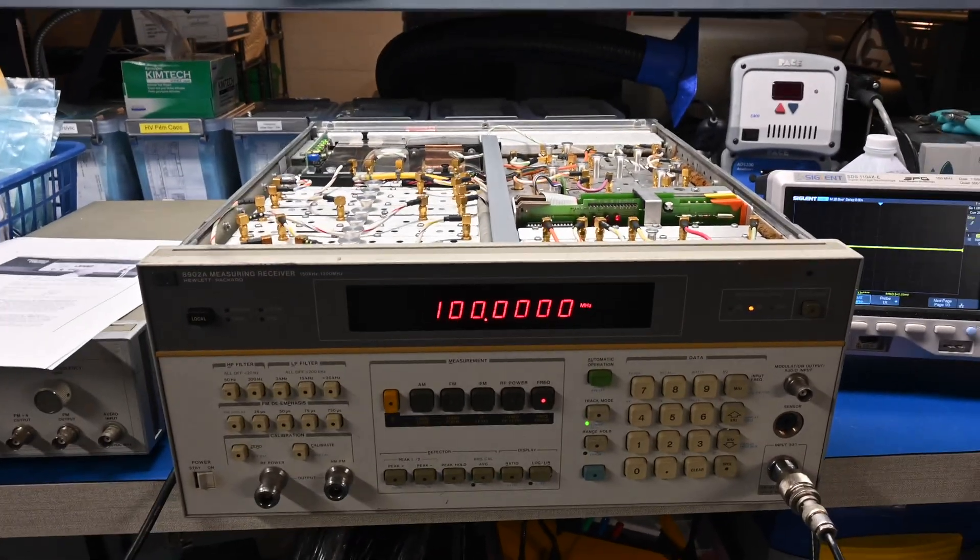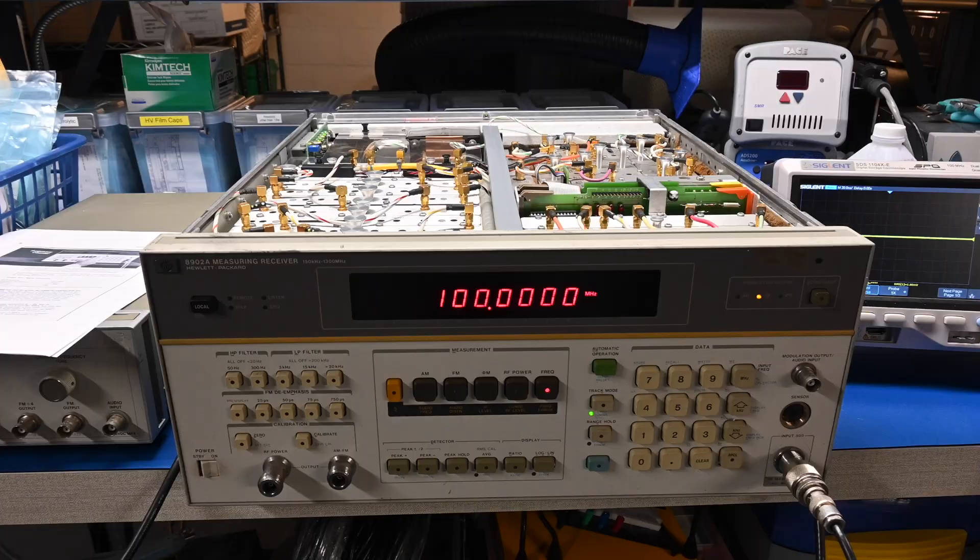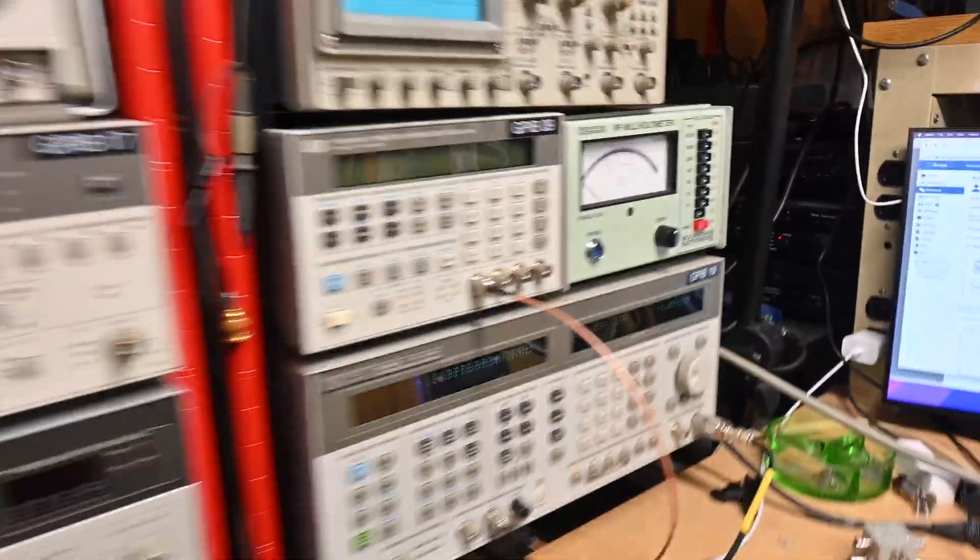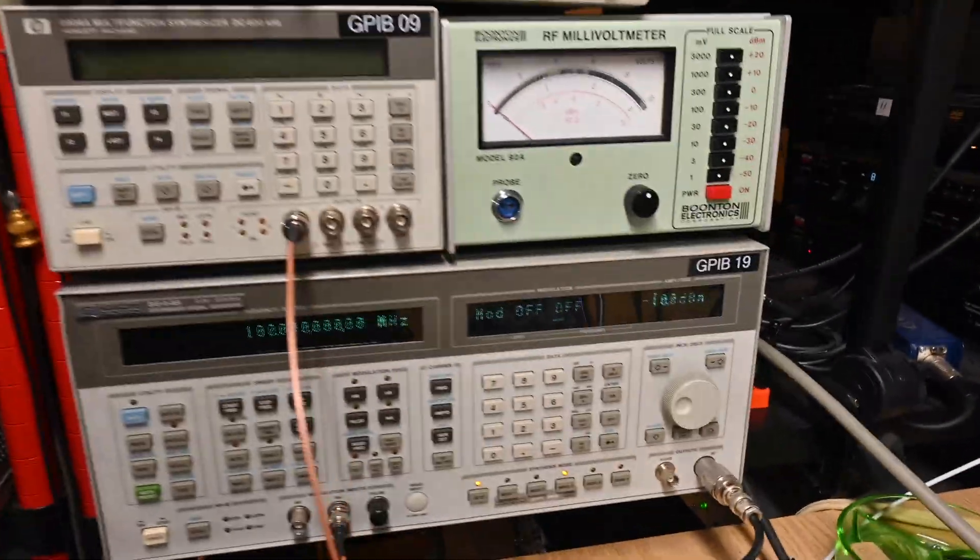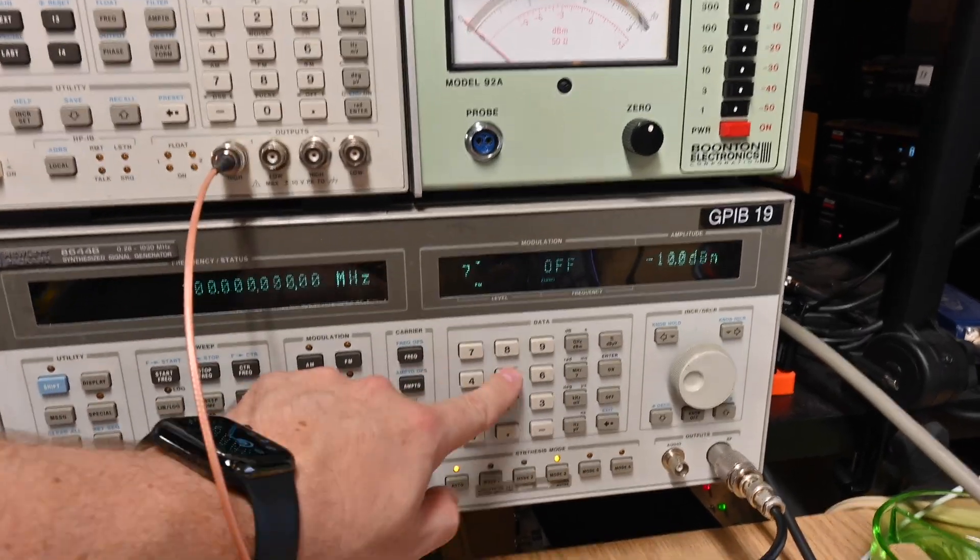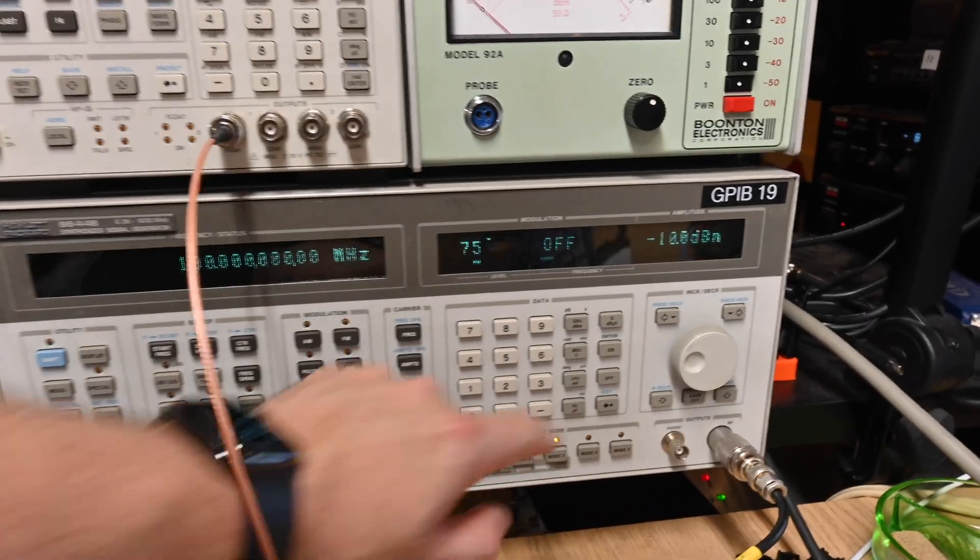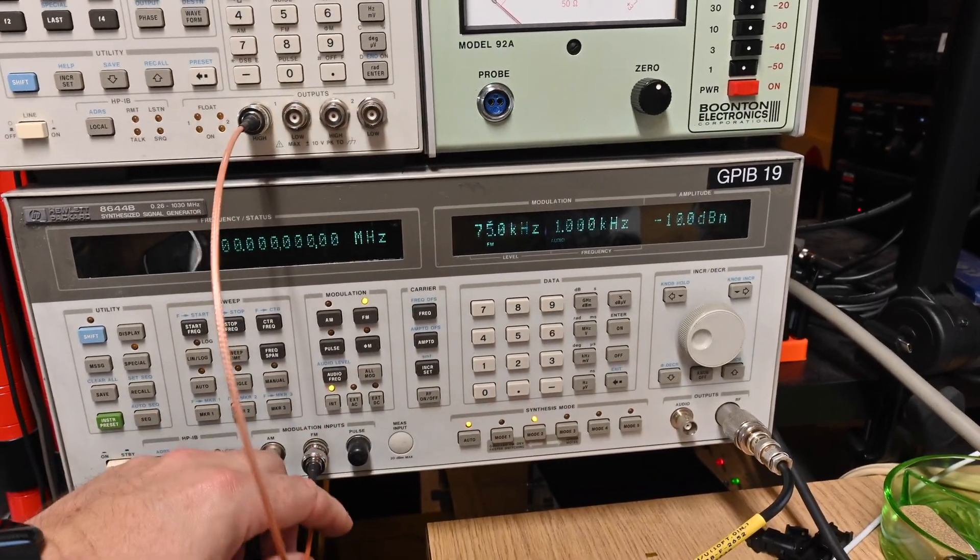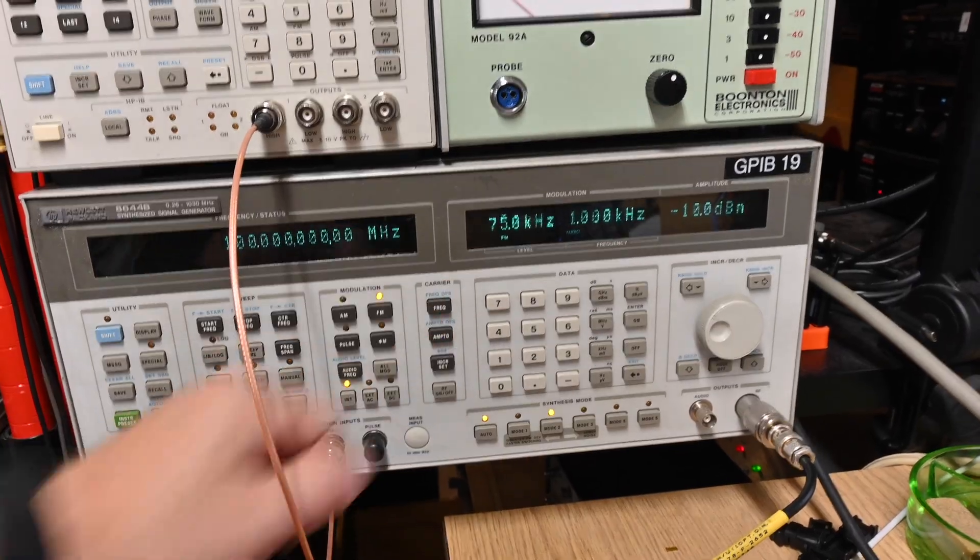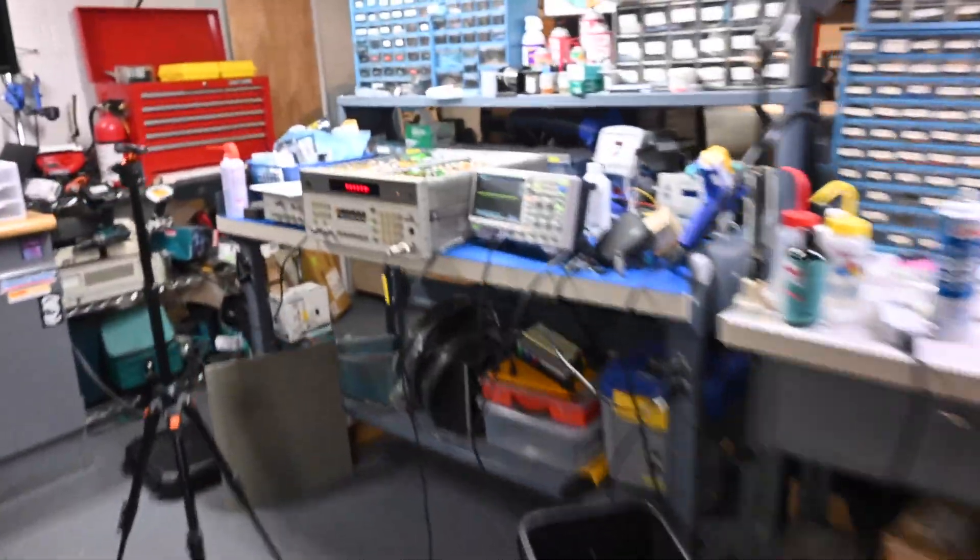And at this point, I can turn on some of the other features, like let's add, sorry for the camera here, I'm kind of walking across the room. Let's turn on FM, 75 kHz deviation, internal source, 1 kHz, right? So we should see some FM now.